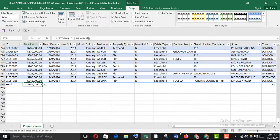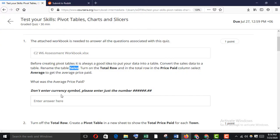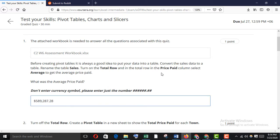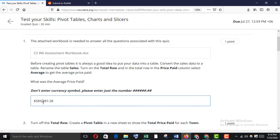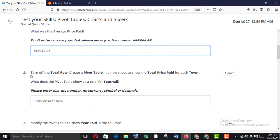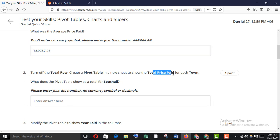Copy the average value and paste it here because they wanted the price paid column to show average. For the average price paid, don't enter a currency symbol — remove all of that. Then turn off the total row.